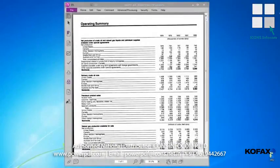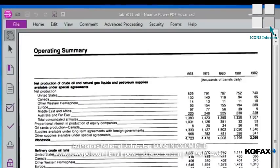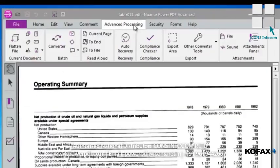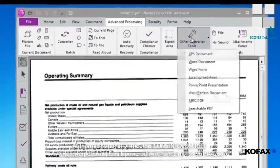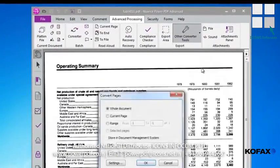Now let's go back to our original document, and this time we'll convert the PDF table to Excel so we can see the results in the spreadsheet. Again, from the Advanced Processing tab, we'll select Other Converter Tools in the ribbon bar, and this time we'll select Excel Spreadsheet from the menu.